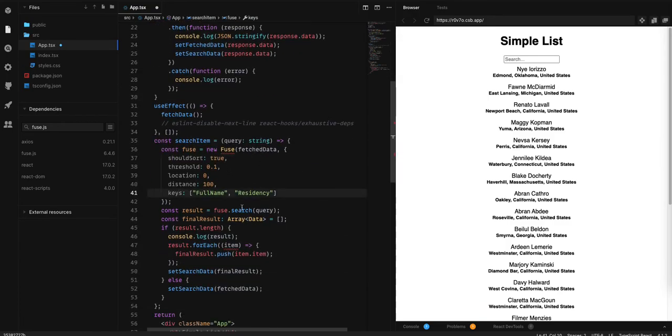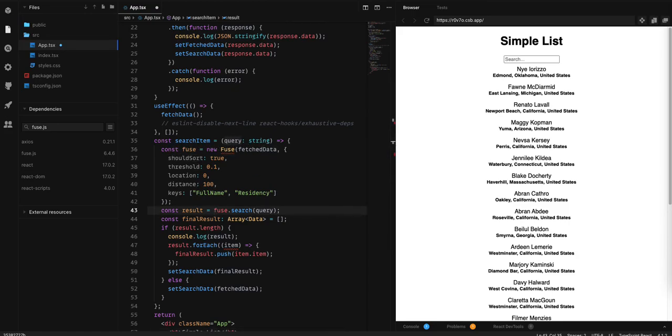Then, in the search query can search in those two columns. We need to import fuse now.